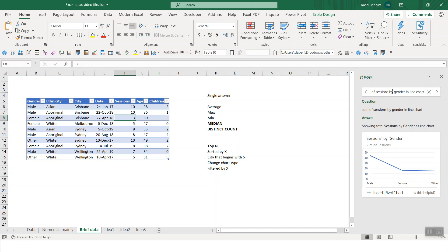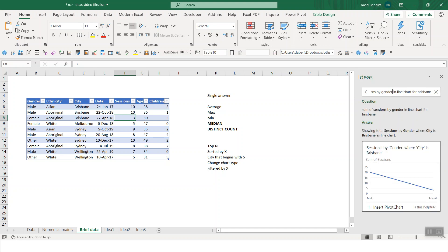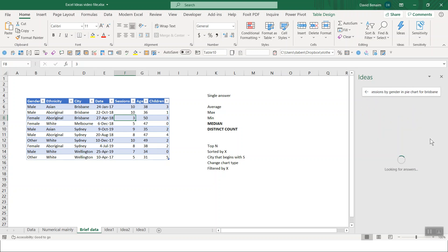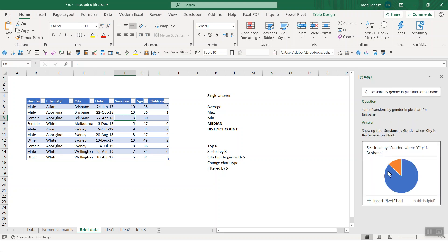You can say, for example, for Brisbane as well. So you can add a filter by doing that. Let's do that in a pie chart. There we go. We don't have anyone with gender other in this one. So it's just showing us like that.